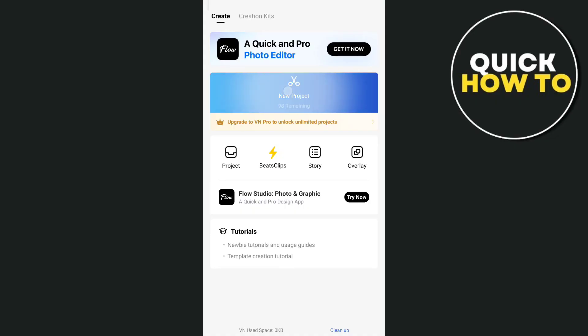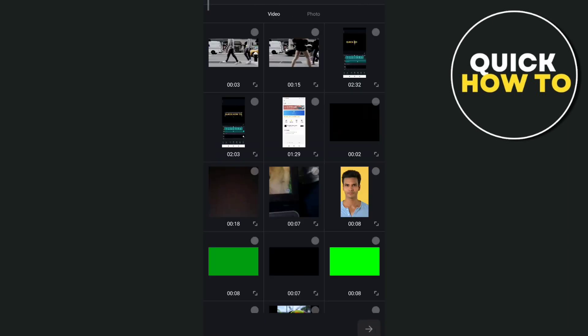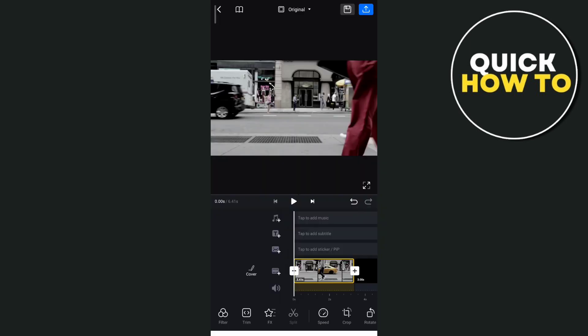So first, open your app and create a new project, and then choose the video that we want to use here. Now once you choose your video from your gallery,